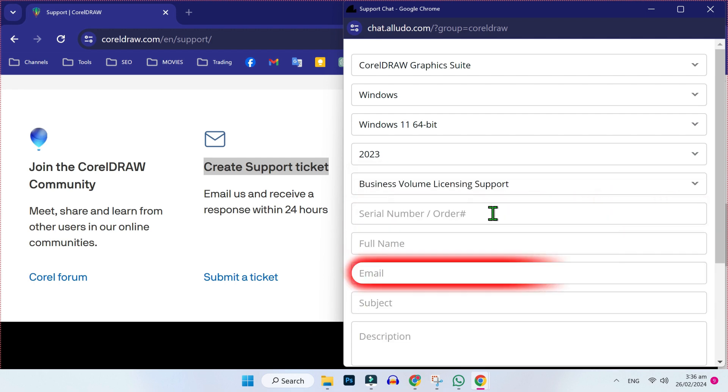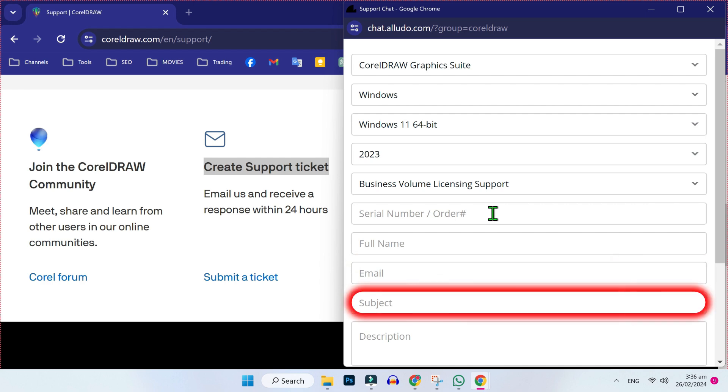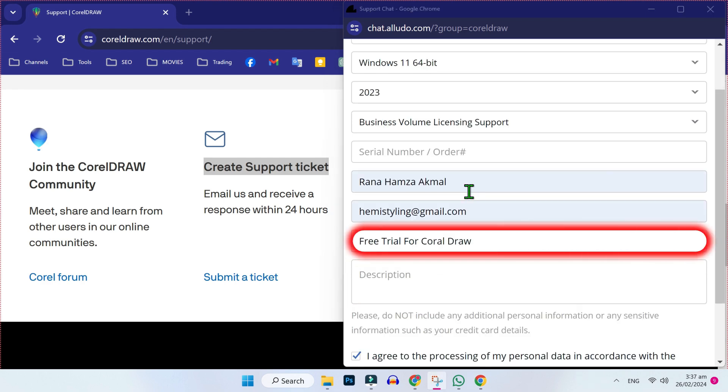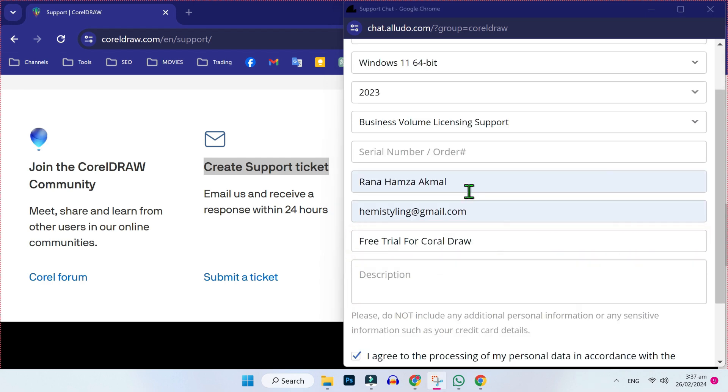Here, you have to write your full name, your email address, and a subject. In the subject, you can write 'Free trial for CorelDRAW'.